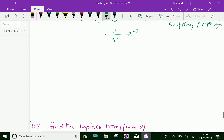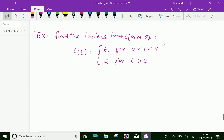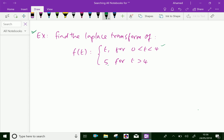Let us do one more problem. Find the Laplace transform of f(t) equal to t for zero less than t less than 4, and f(t) equal to 5 for t greater than 4.